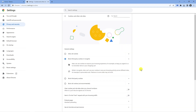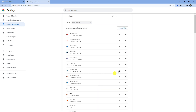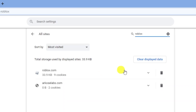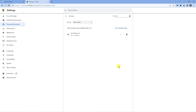Go ahead and click that, then scroll down until you get to the option that says See All Site Data and Permissions. Click that, then in the top right hand corner click onto the search box and type Roblox. Next to Roblox you should see a bin icon — click onto this to delete all your cache files and then click Clear.